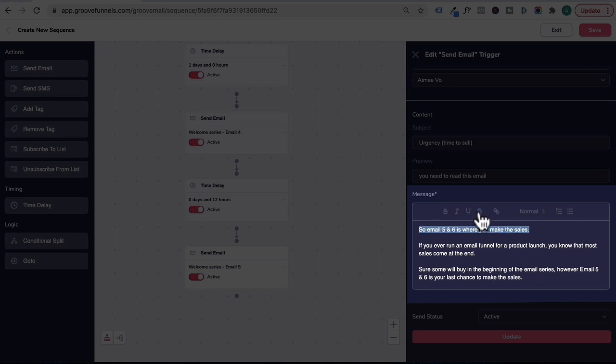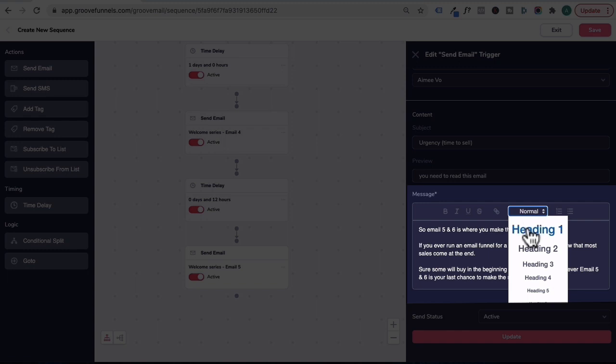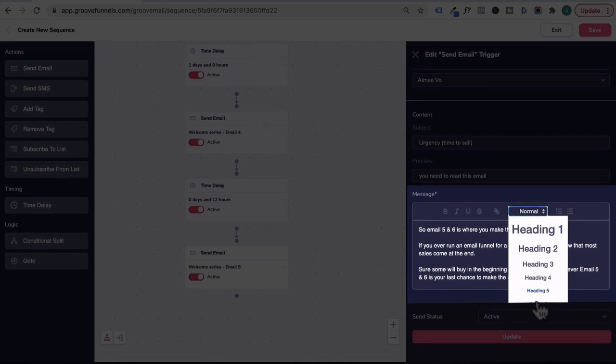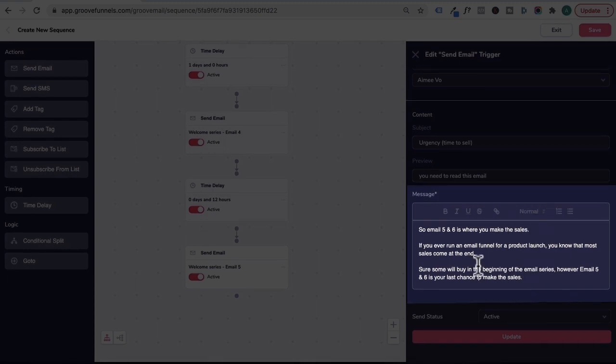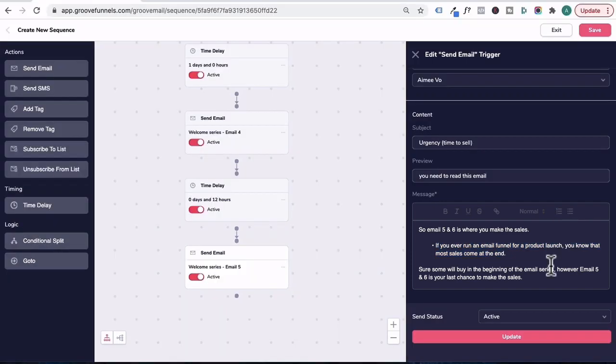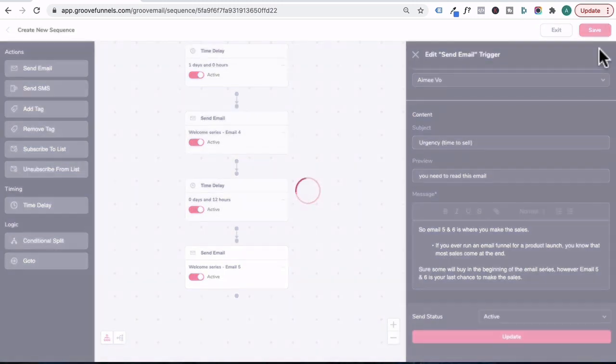You could change your text under normal to a heading, or just scroll down and keep it to normal as a body text. You could also number list your text by highlighting it and clicking this, or you can turn it into a bullet point by clicking here. That's pretty much it. You will click update.